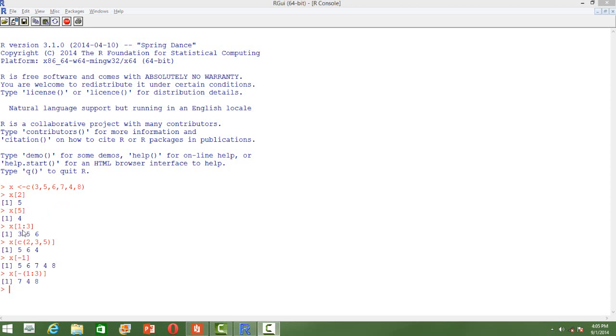We can use 1 colon 3. The first element will be index 1, then followed by index 2 and index 3. So here we have 3, 5, and 6.